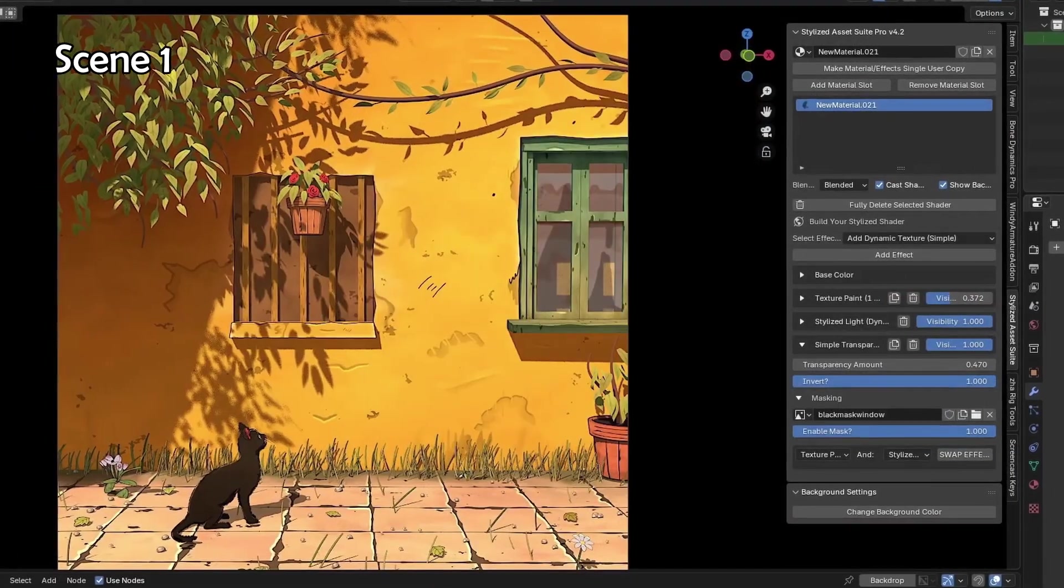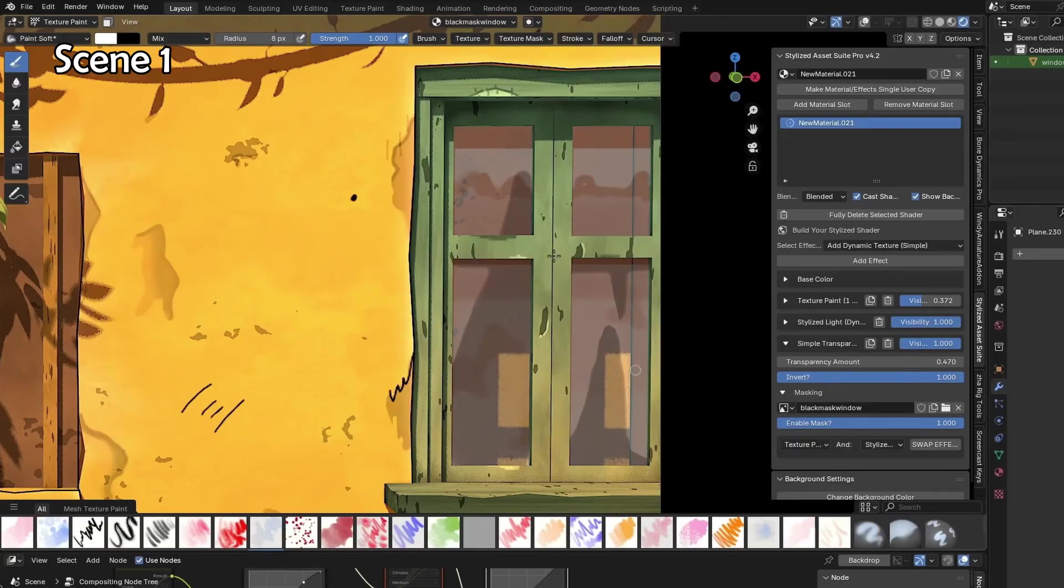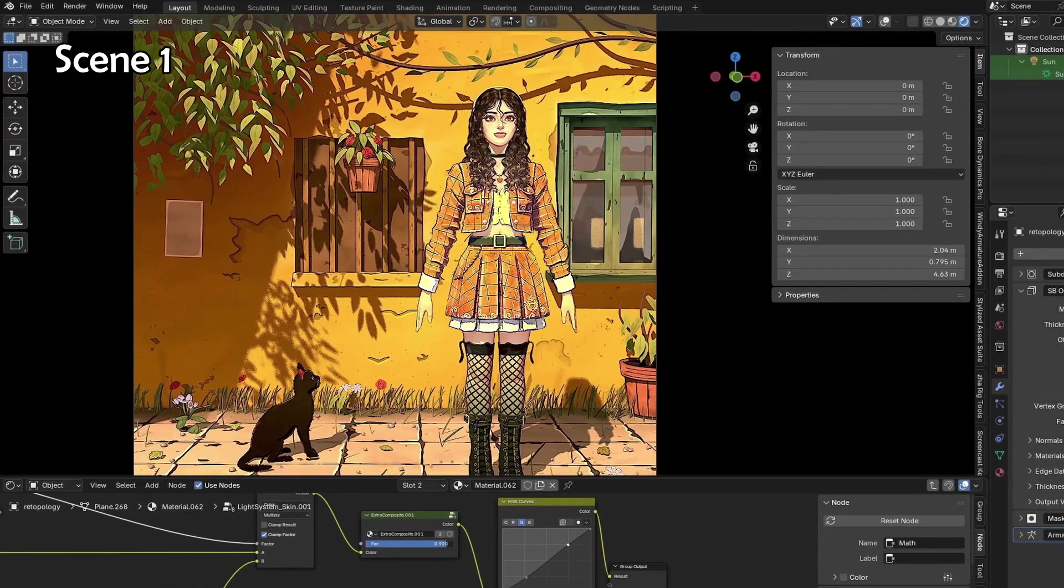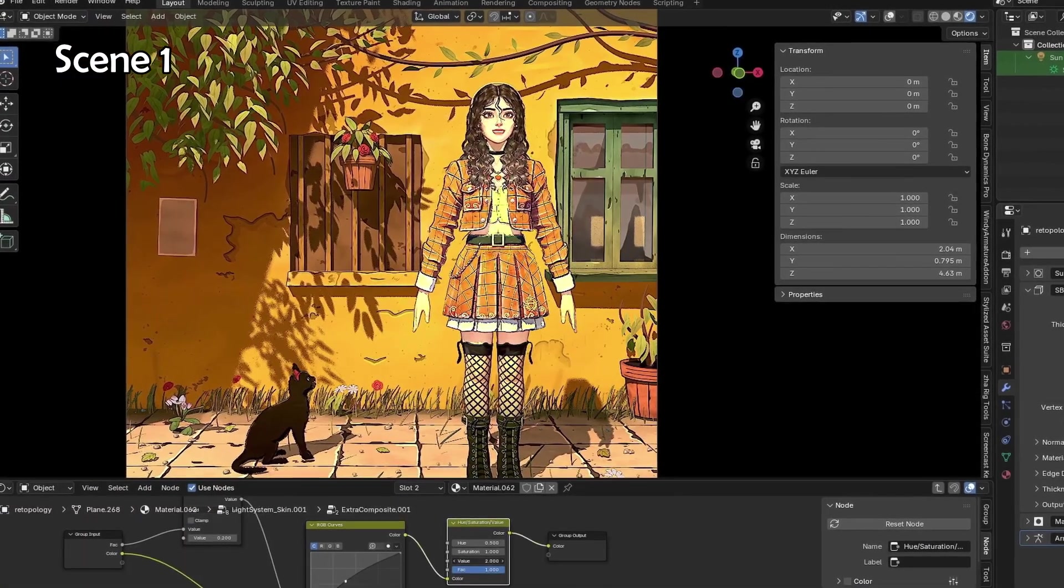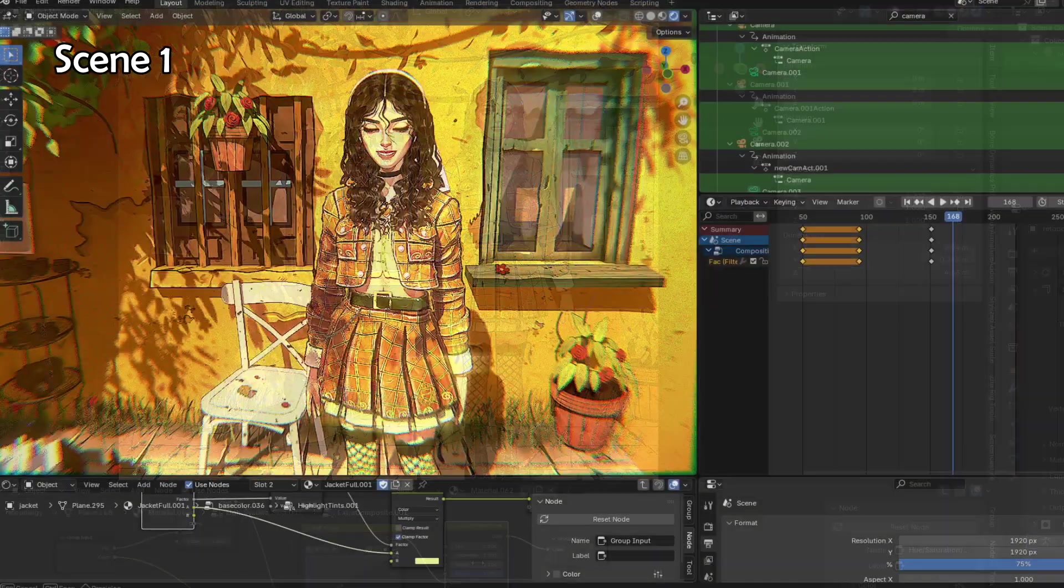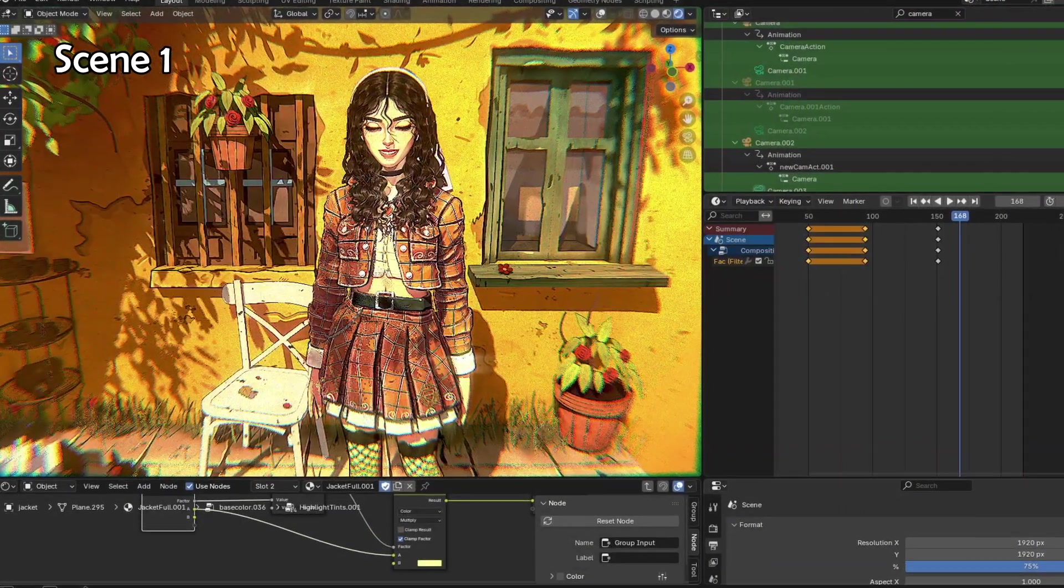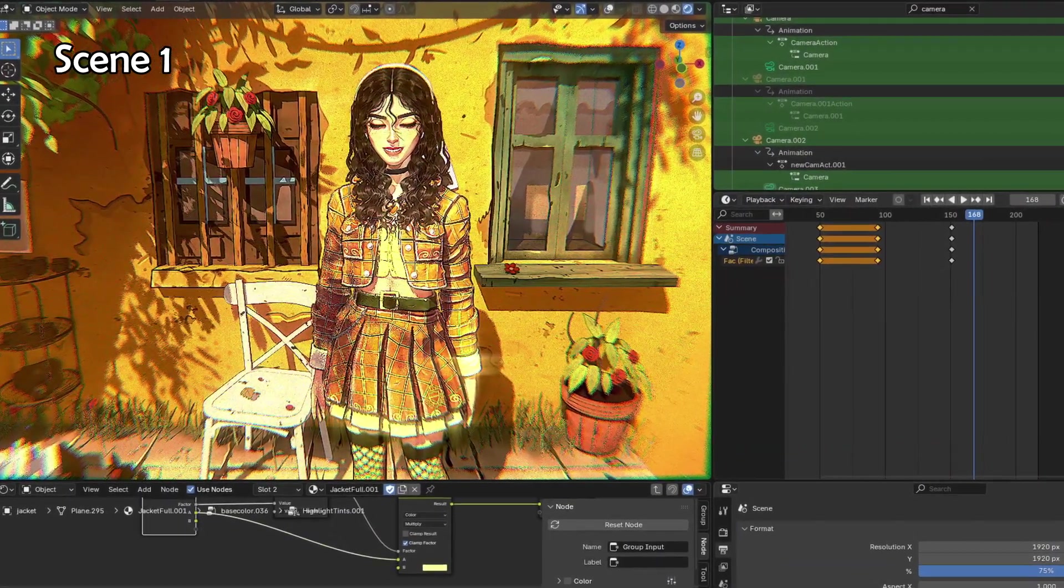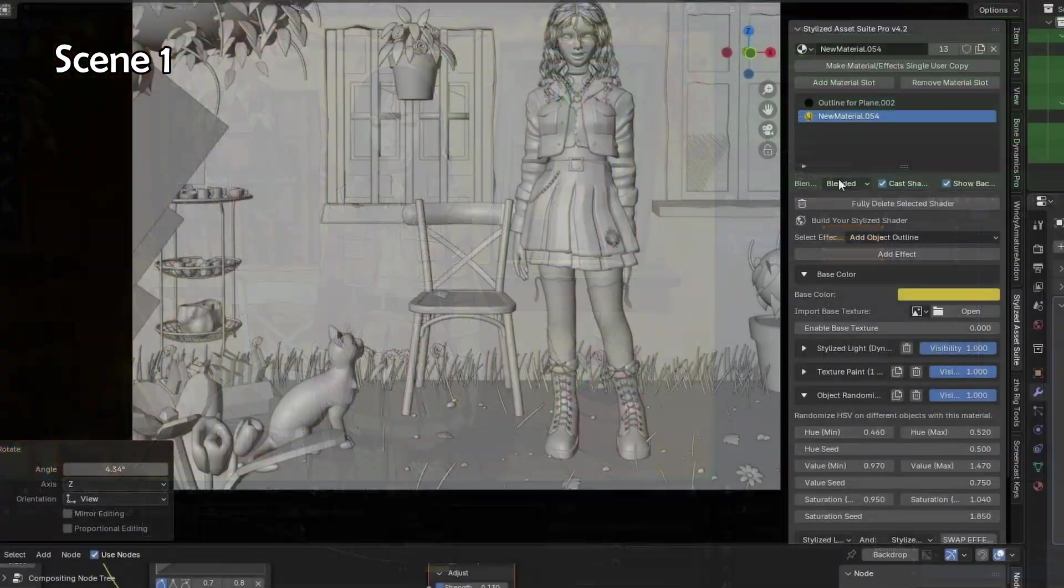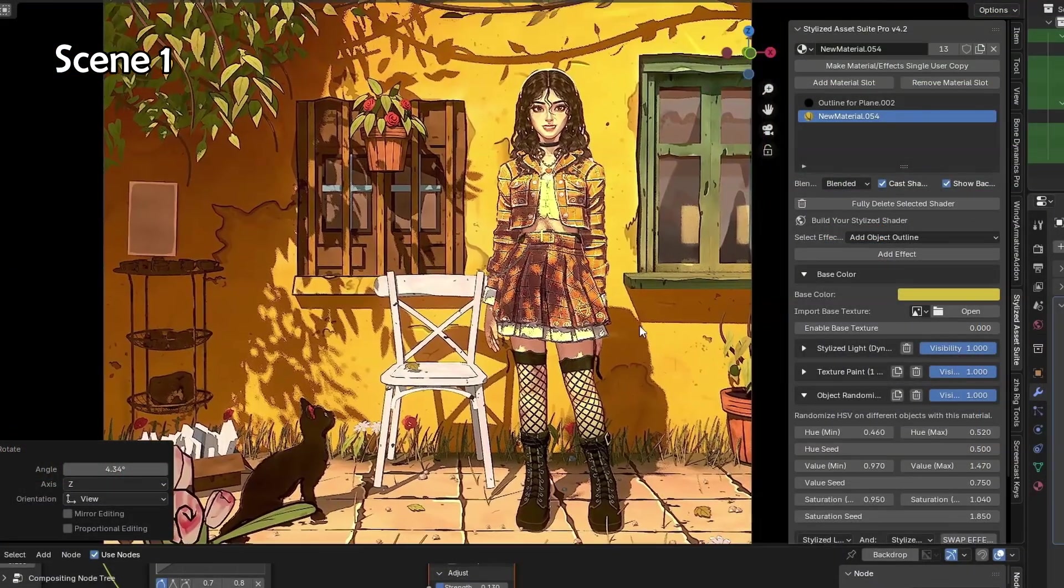With the background mostly made, now it's time for a bigger challenge to tackle. Bringing in the character, matching its colors to the environment, and thinking about starting the animation. I just had to brighten the highlights on the character quite a lot, and kind of match it better with the overall environment of the scene. And with that, the block out of the scene was done.